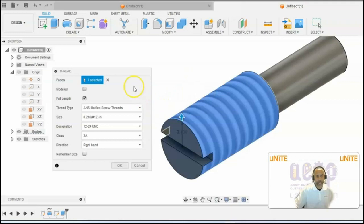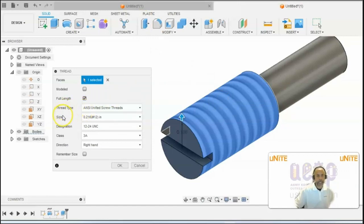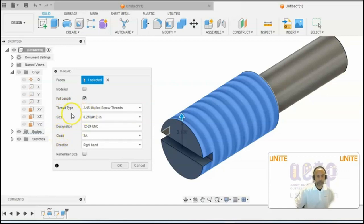And what should happen is based on the diameter of that cylinder, it will provide you with the size, designation, class, those characteristics for the threads.